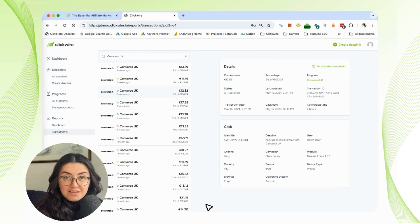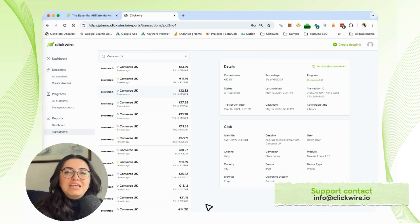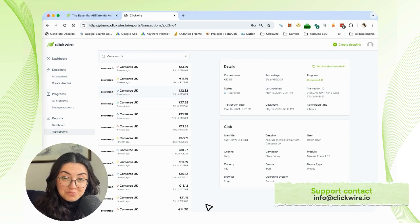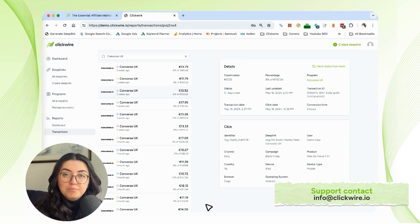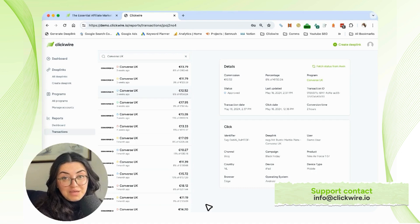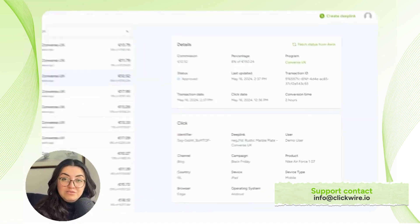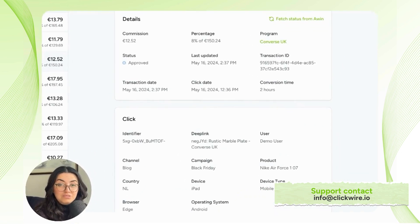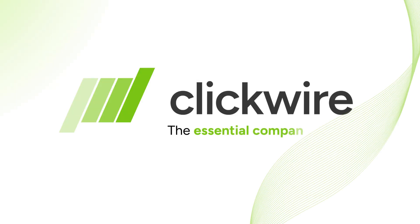If you have any more questions about the management tool or any other features that Clickwire has, please feel free to refer back to this video or to any of our other videos. You can also write to us on our information emails or on all of our social media channels. We're very happy to help you whenever you need. Thank you so much!